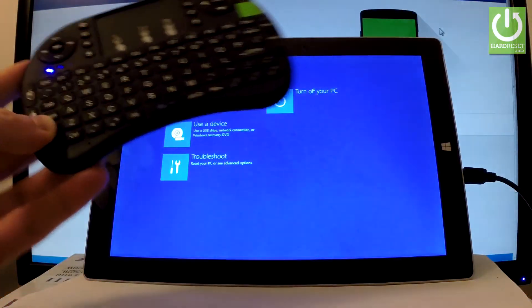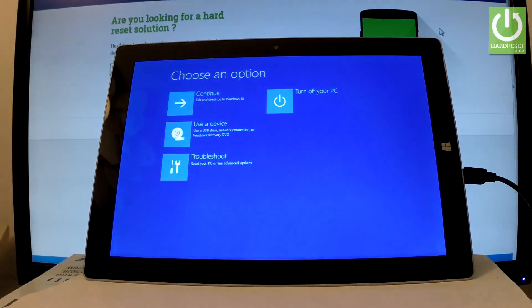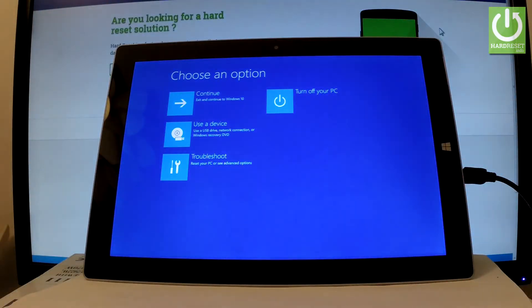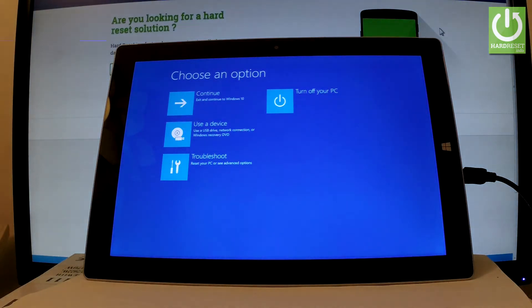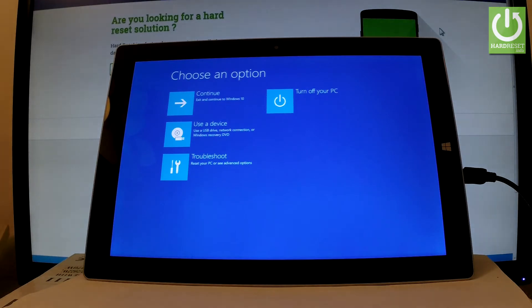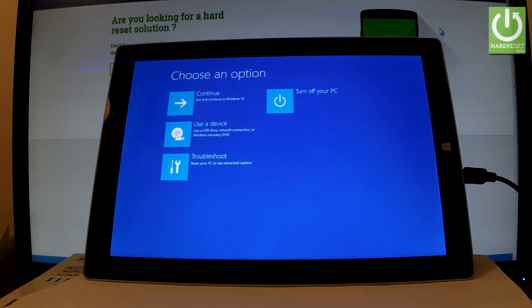You can release shift as soon as the following option pops up. As you can see, you can navigate by tapping appropriate options. You can choose continue to exit this mode and boot into Windows 10, select turn off your PC to switch off your device, select use a device to use a USB drive, network connection, or Windows recovery DVD.